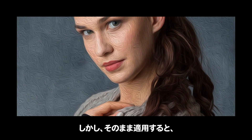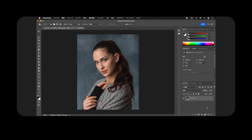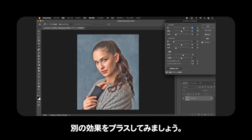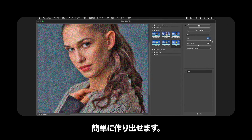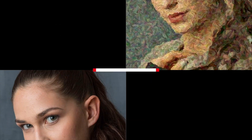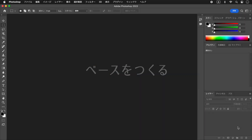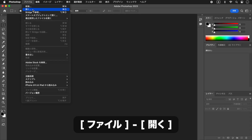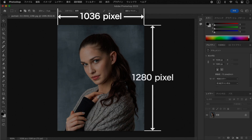これから行う操作は、写真の人物を油絵の肖像画風に加工する方法です。オイルペイントフィルターは、まるでゴッホが描いたような、大胆な油絵のタッチを作成することができます。しかし、そのまま適用すると、立体的に波打ったストロークが、きれいすぎるように感じます。パレットナイフで削り取ったような、油絵らしい質感が、簡単に作り出せます。